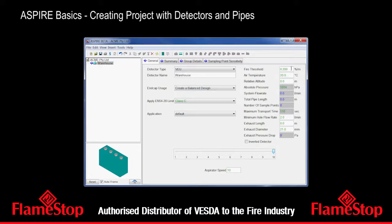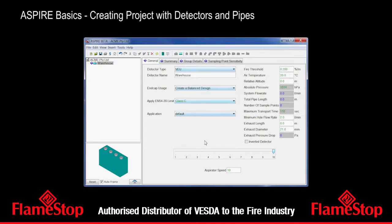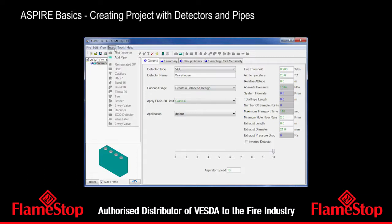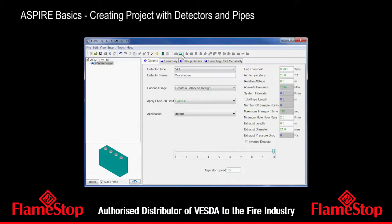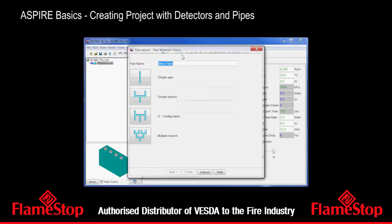Temperature and fire threshold — we can change those if we want to, but the fire threshold defaults to a value based on the type of detector. So we'll leave that for now and go and add some pipes. We can add a pipe network here or go to the insert menu and add it there — same thing. We'll go back and add a pipe there.